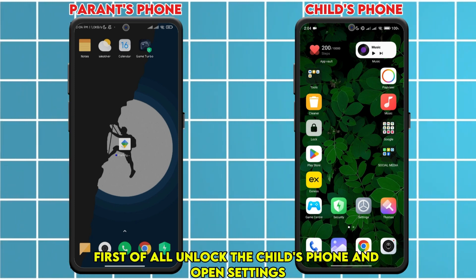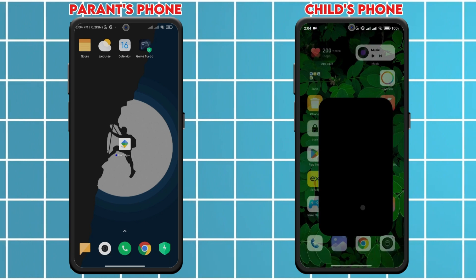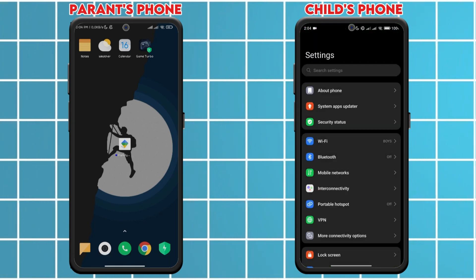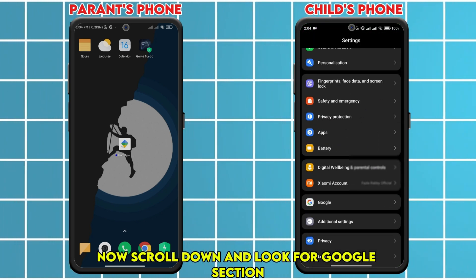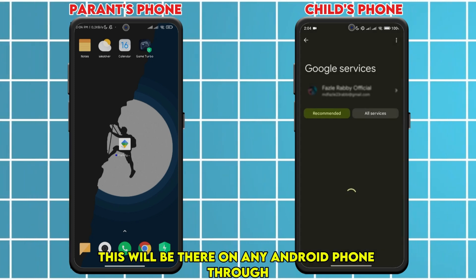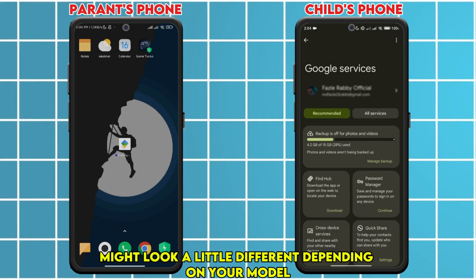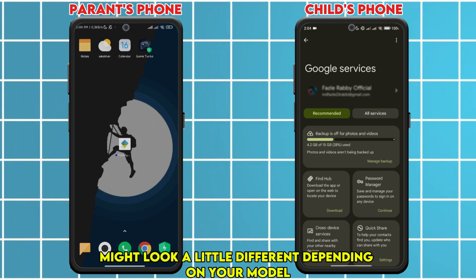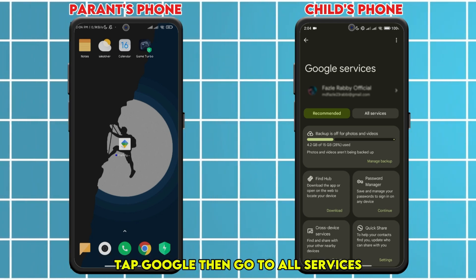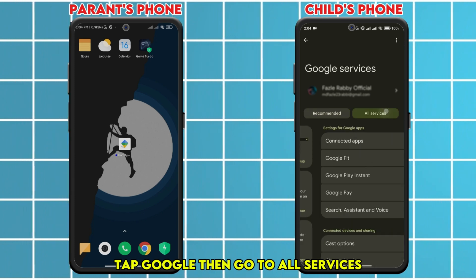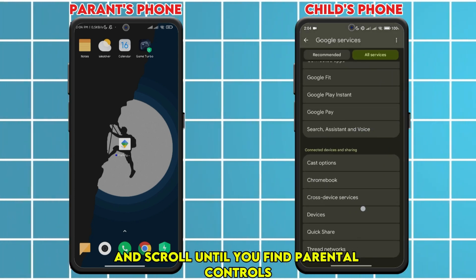Unlock the child's phone and open Settings. Scroll down and look for the Google section — this will be there on any Android phone, though the layout might look a little different depending on your model. Tap Google, then go to All Services and scroll until you find Parental Controls.